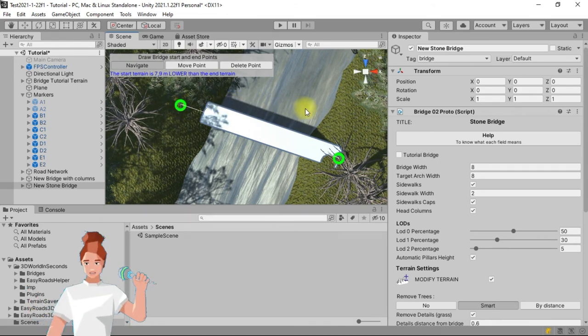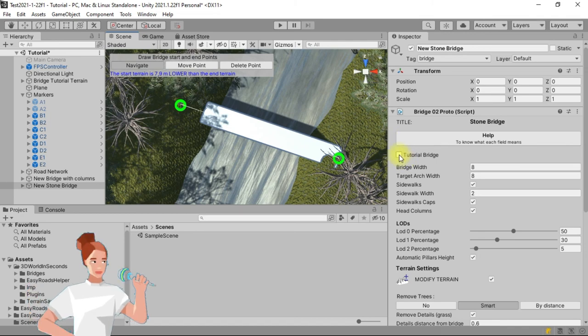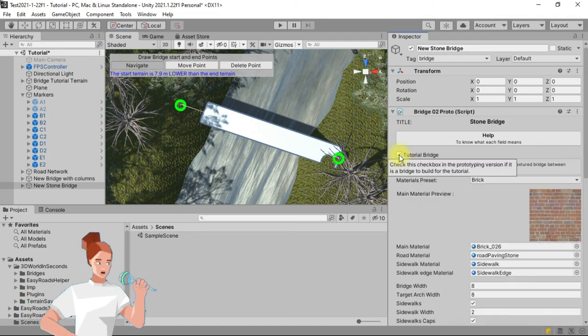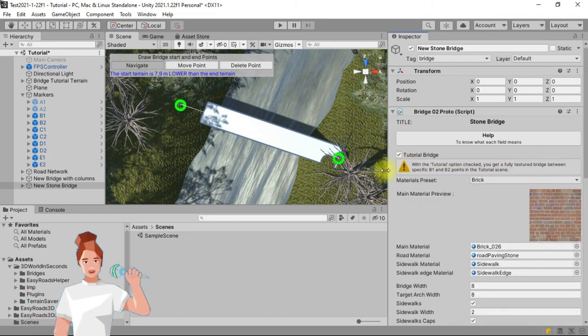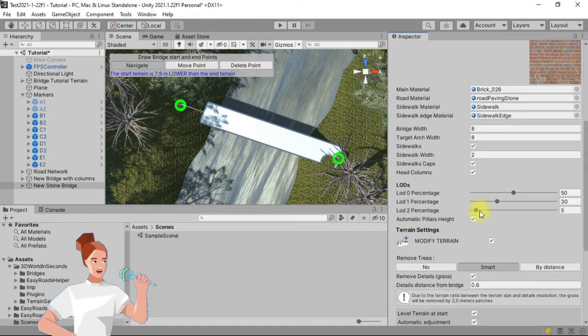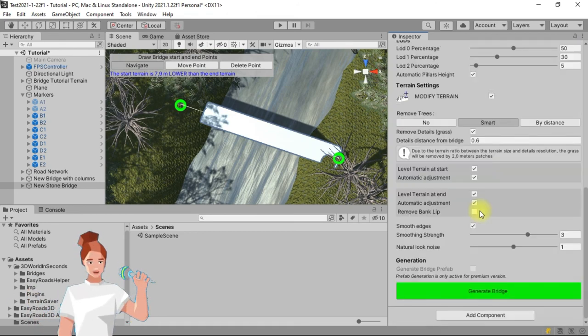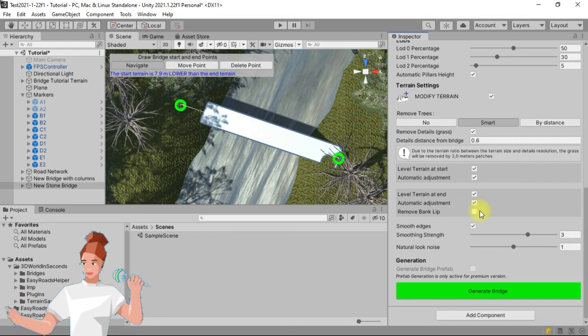Go to the Inspector tab. If you own the prototyping version, check the tutorial bridge checkbox. Leave all the default options as is, and scroll down to click on the Generate Bridge button.